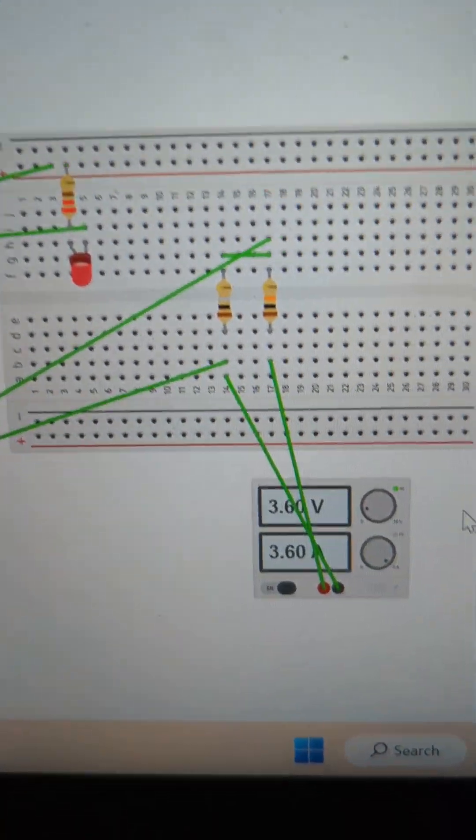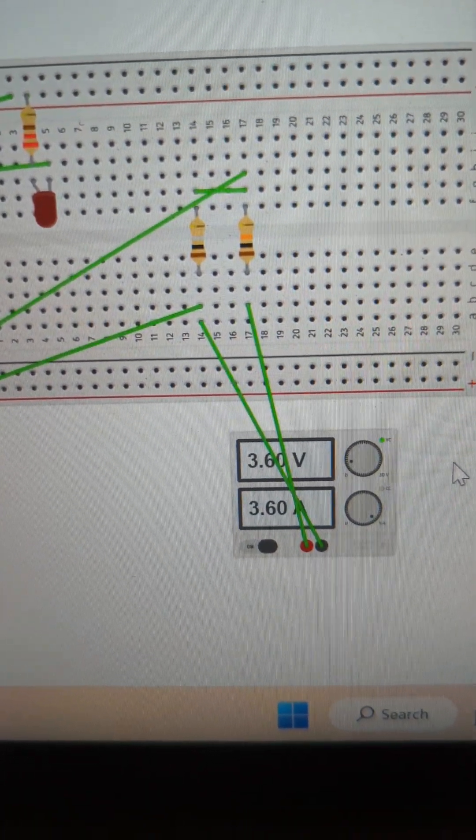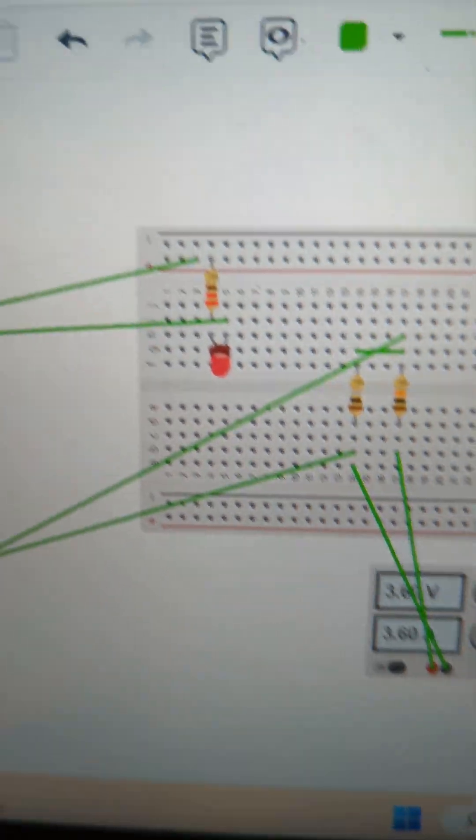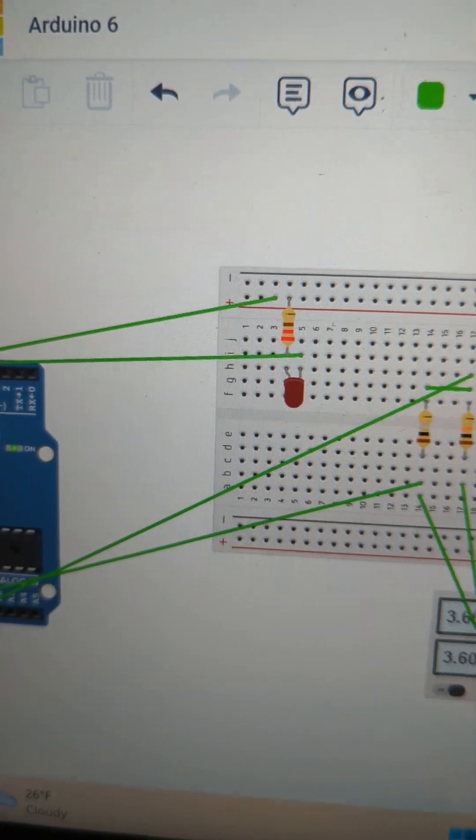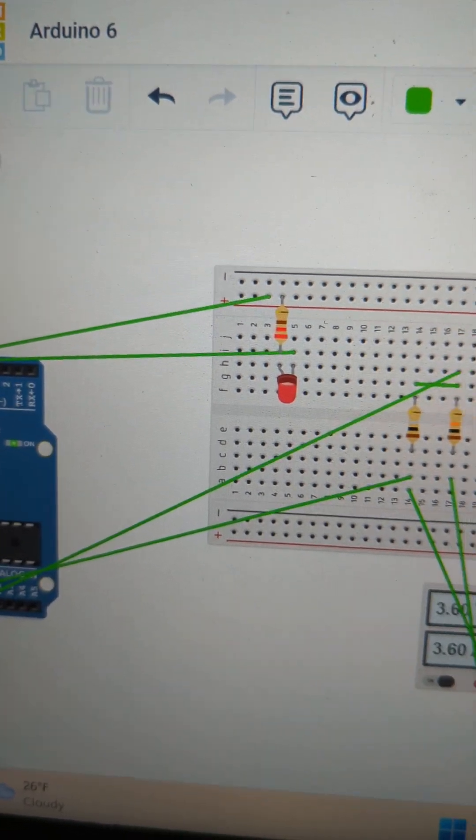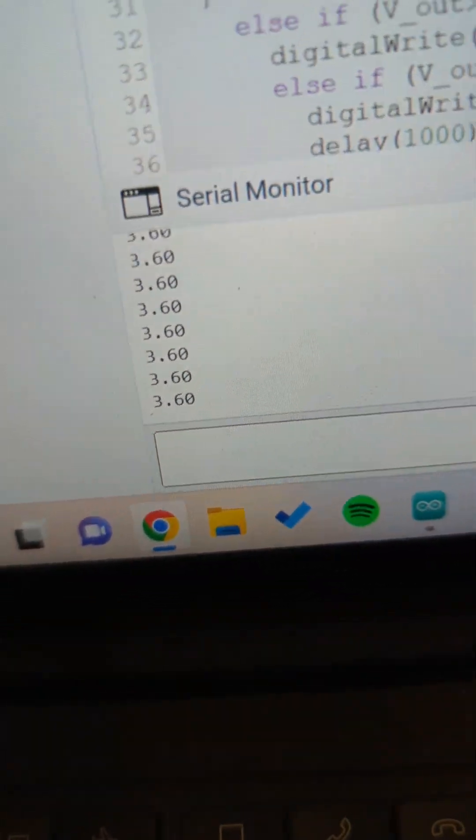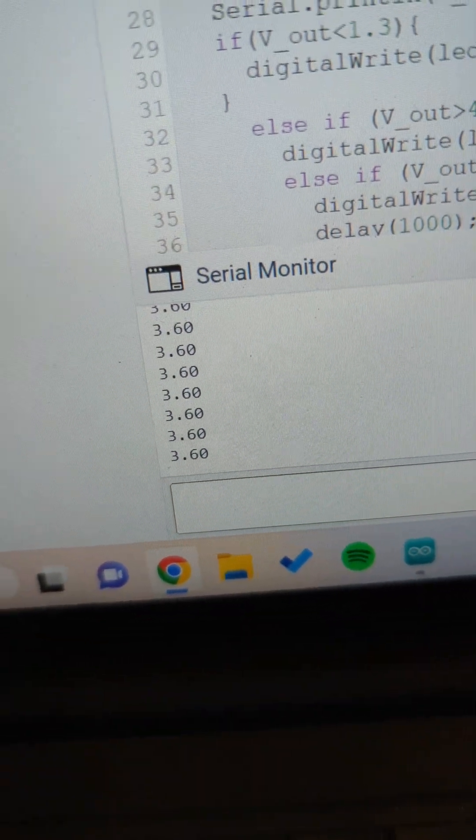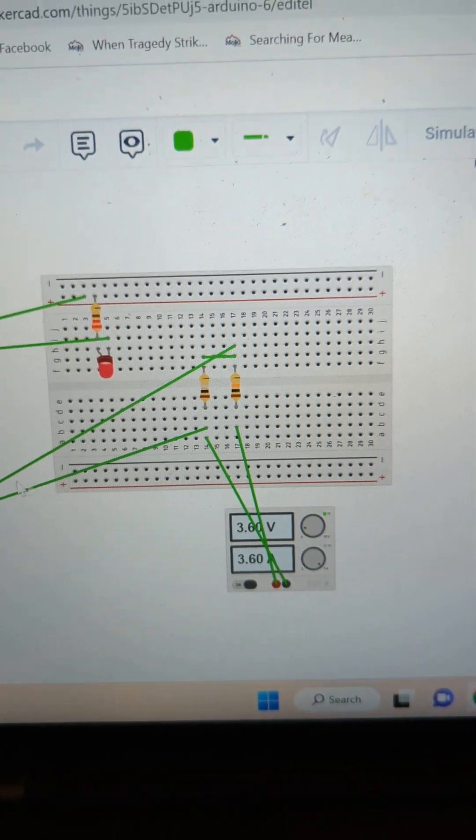So right now I have it set at 3.6 volts. The light's blinking one second on, one second off, and it's printing 3.6 volts.